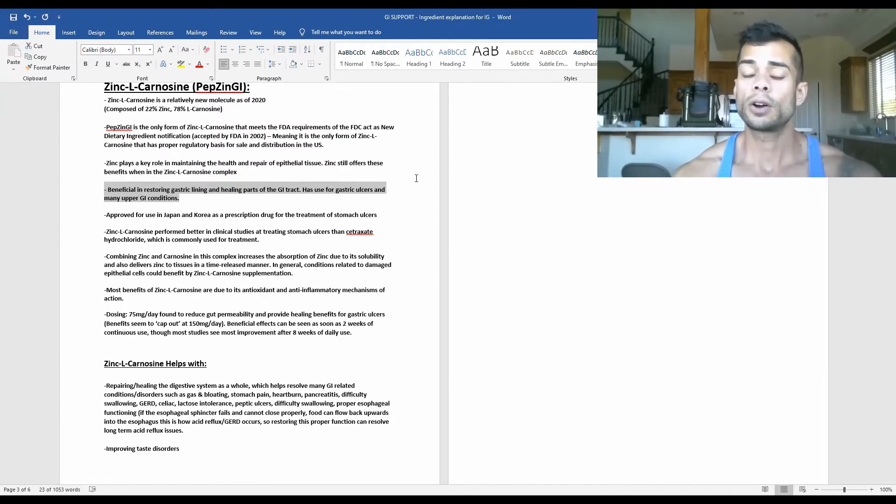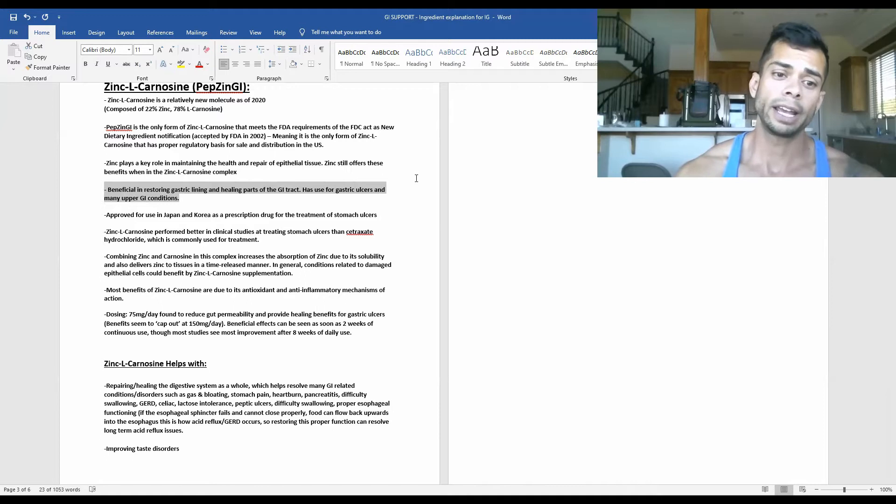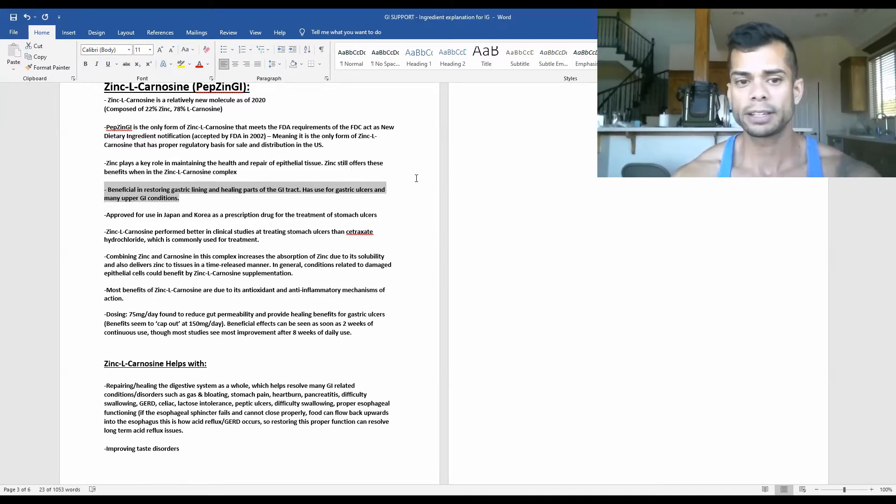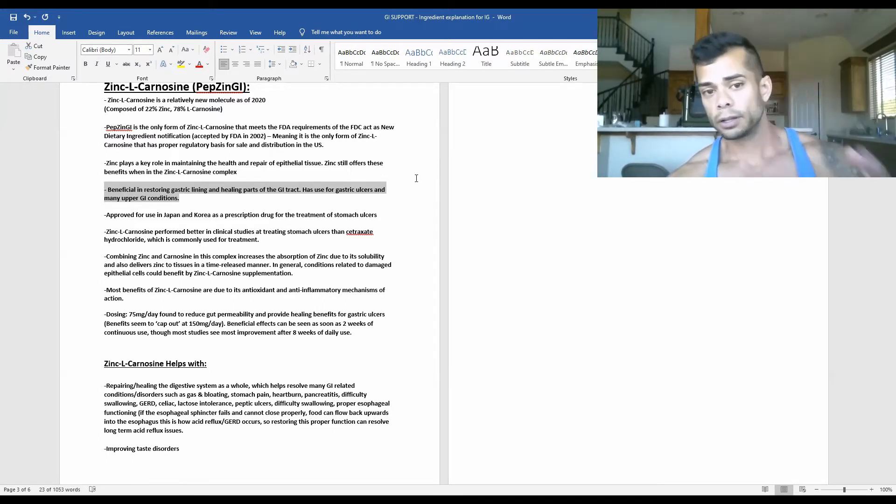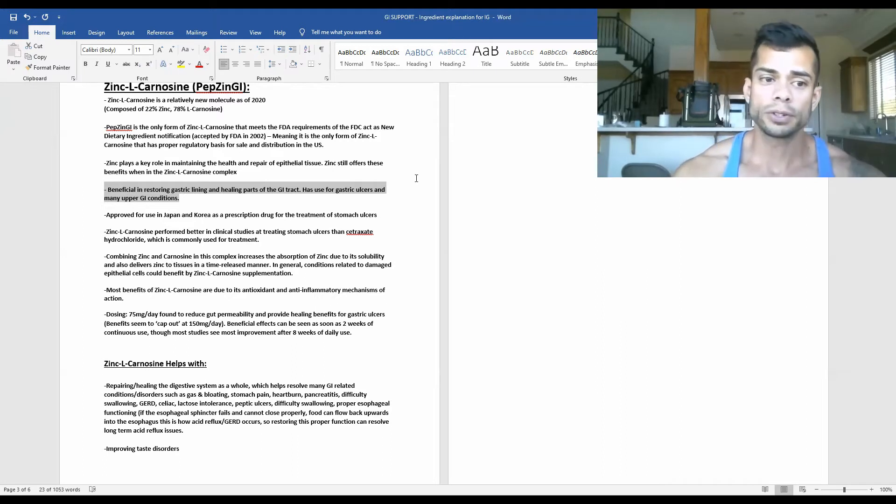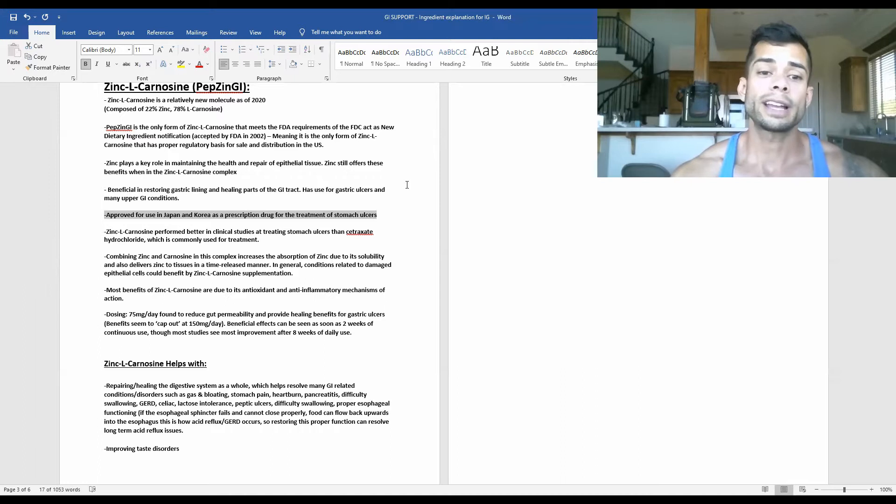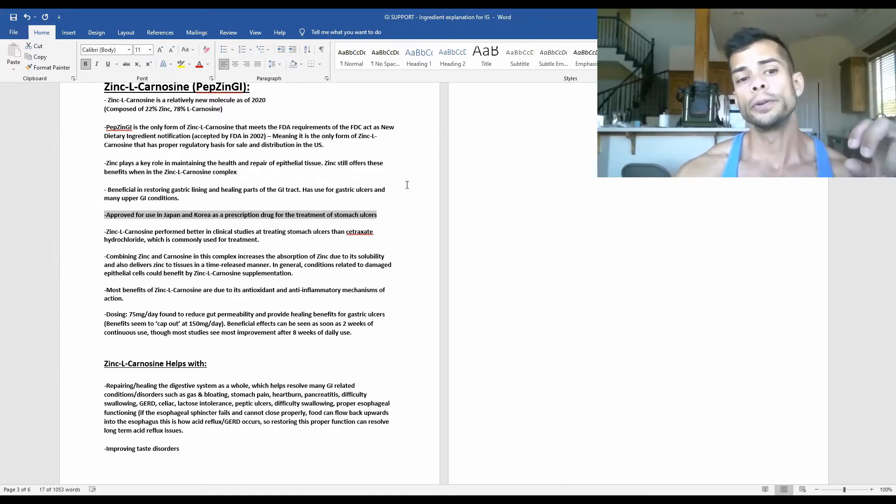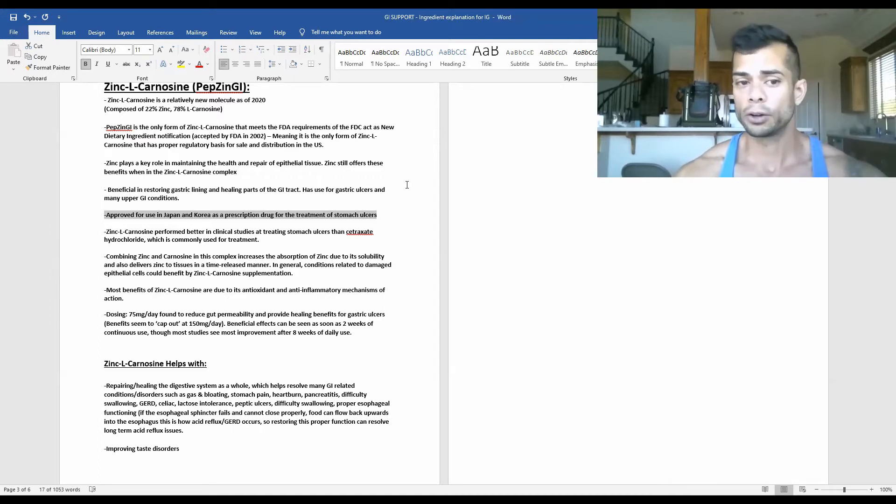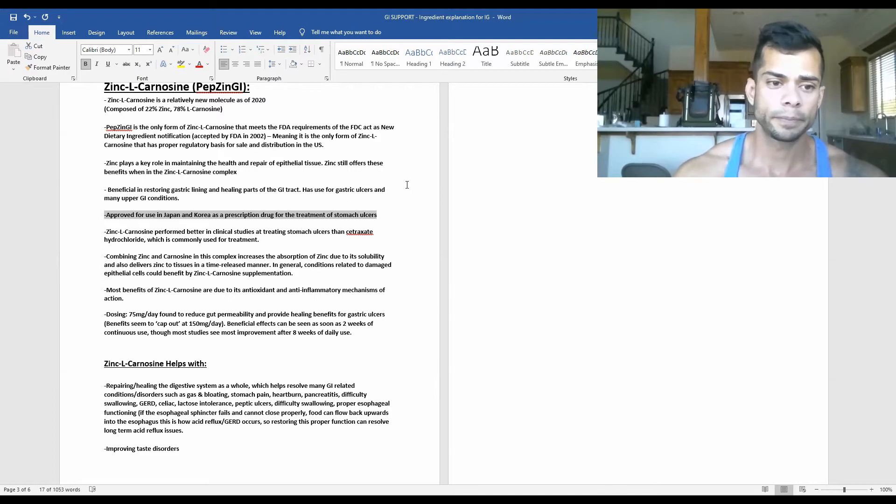So zinc L-carnosine is beneficial in restoring gastric lining and healing parts of the GI tract. It has clinical use for gastric ulcers and treating many upper GI conditions. Zinc L-carnosine is actually approved for use in Japan and Korea as a prescription drug for the treatment of stomach ulcers.